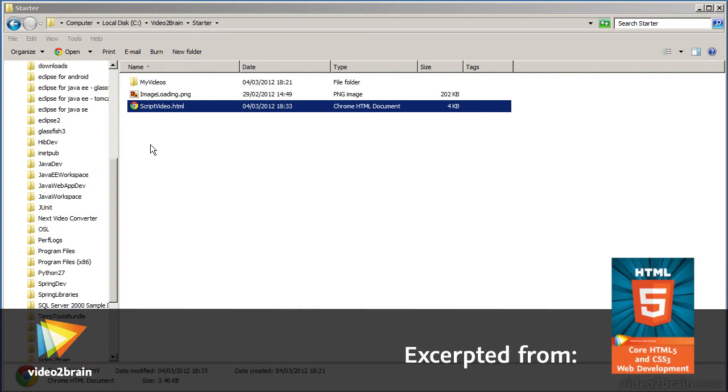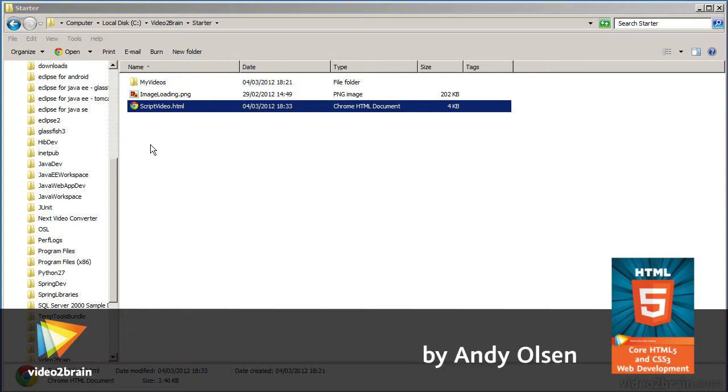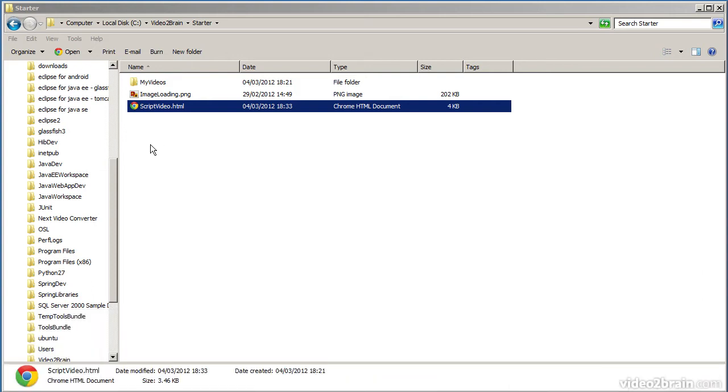In this lesson, we're going to look at some of the developer tool features provided in modern-day browsers, such as Internet Explorer, Chrome, and Firefox.